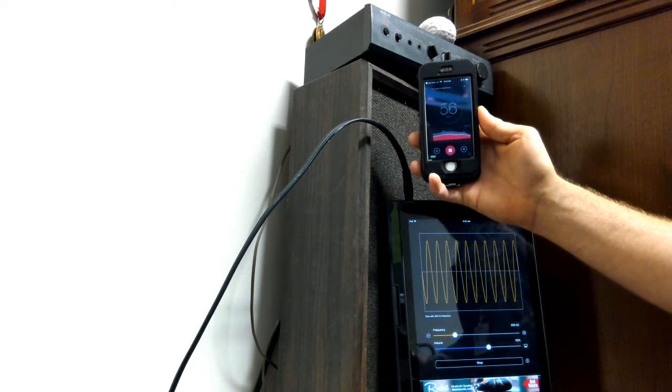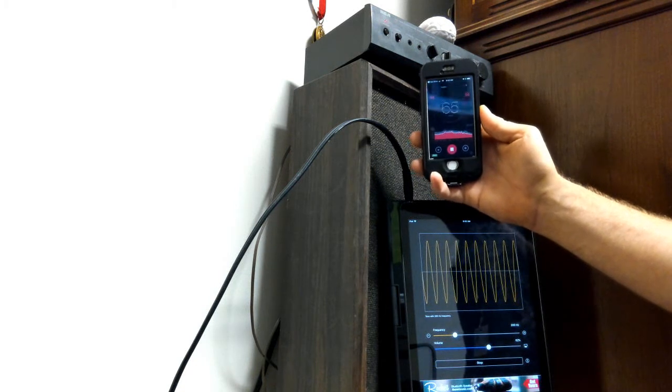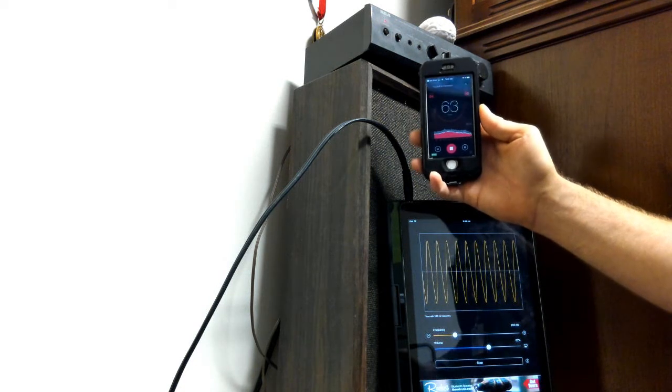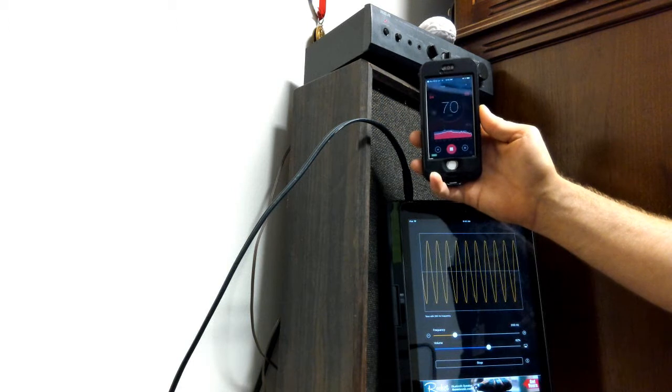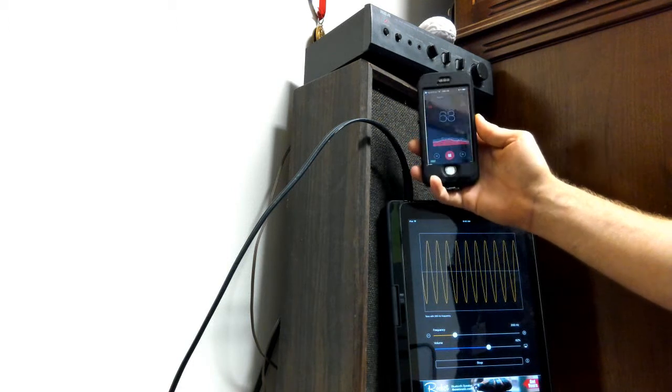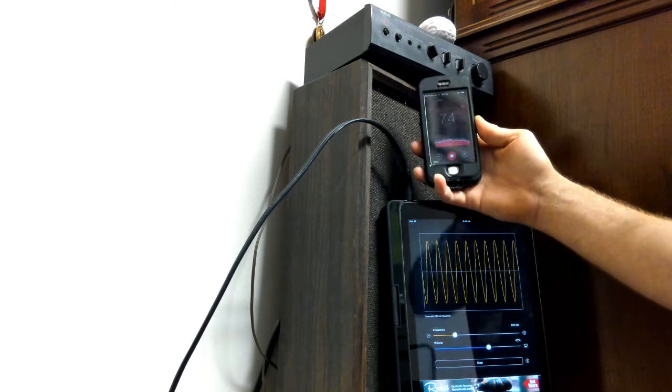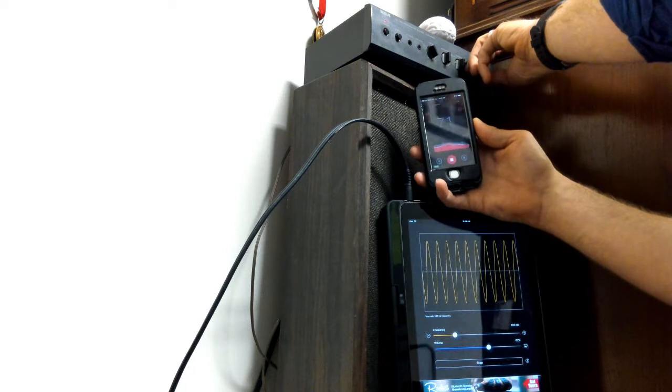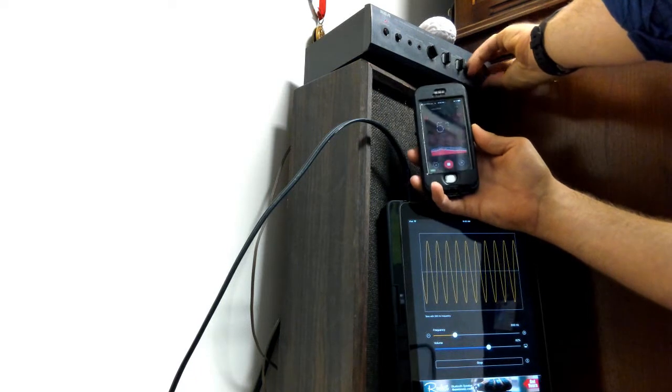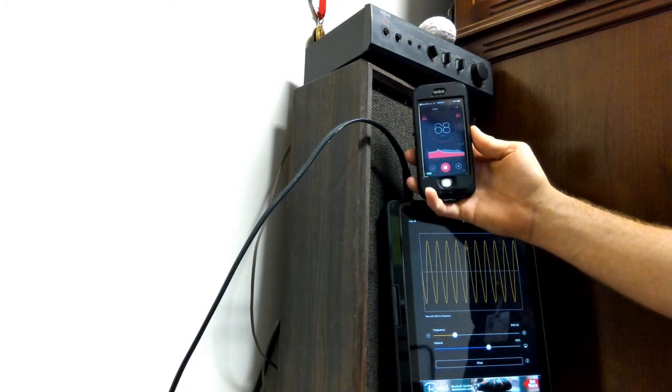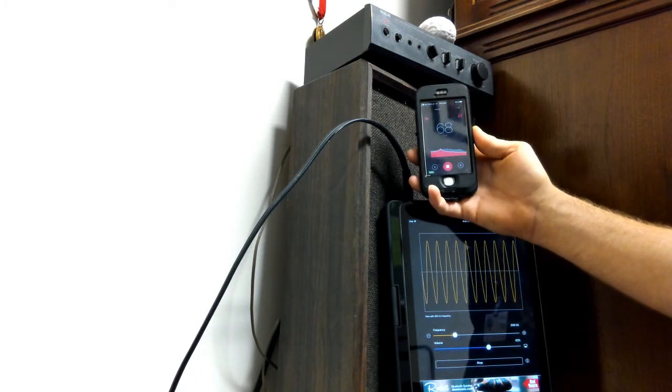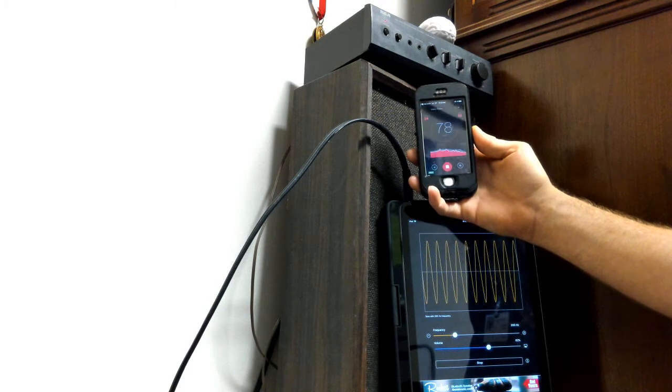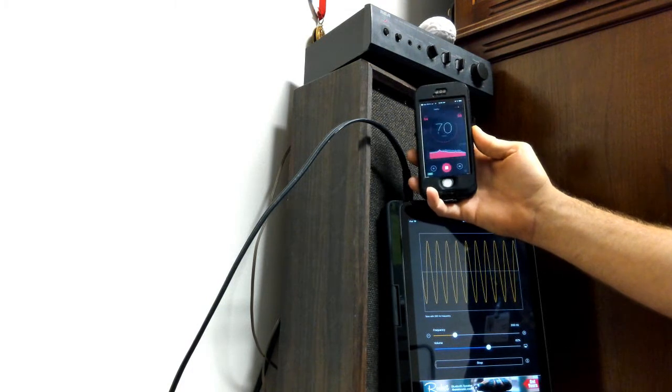So right now it's registering the volume of my voice. The first thing I'll demonstrate is the inverse square law. So I will turn the volume up, and as I move my phone away, I will see those numbers fall off.